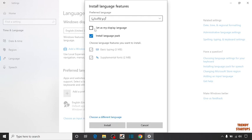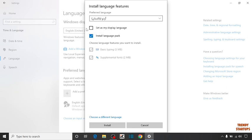Here you can see some options: set as my display language and install language pack. Check this box, install language pack. If you want to set this as your display language, you can check this box. Now I don't want to. Simply click on install.